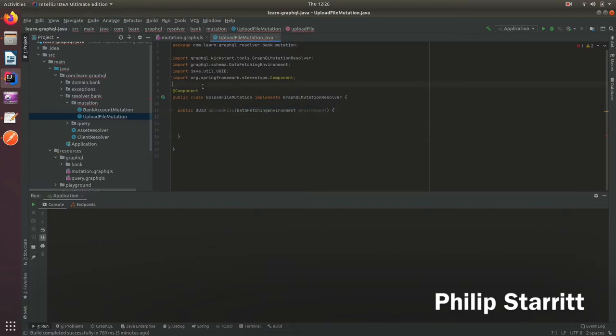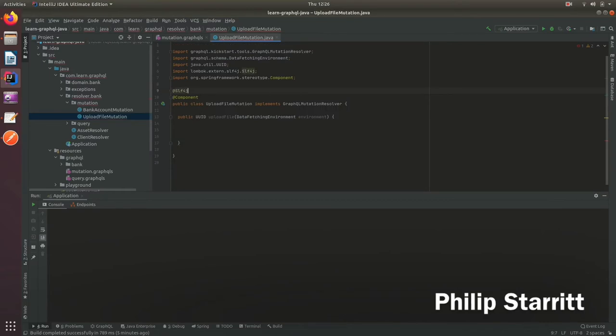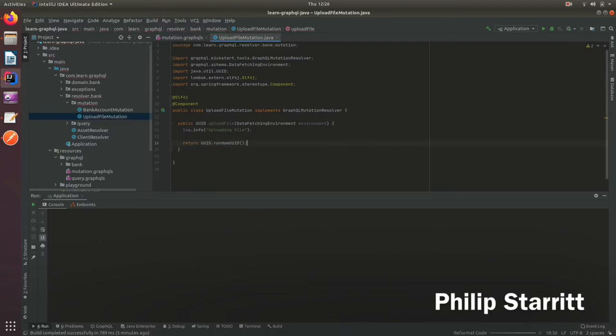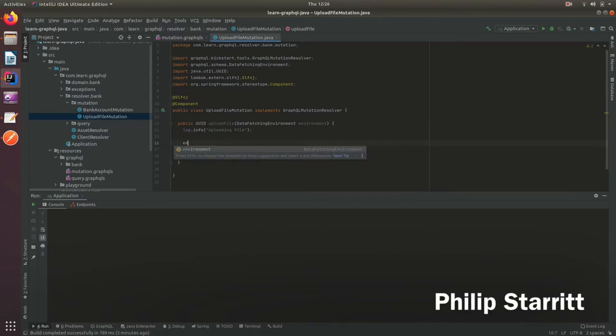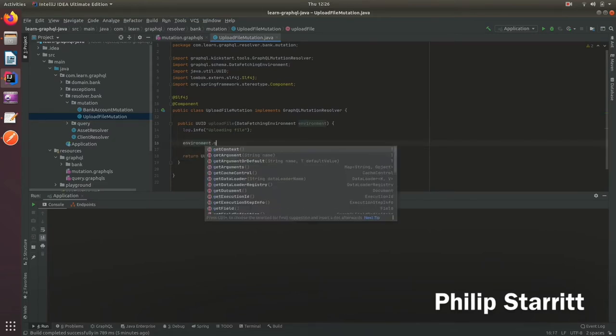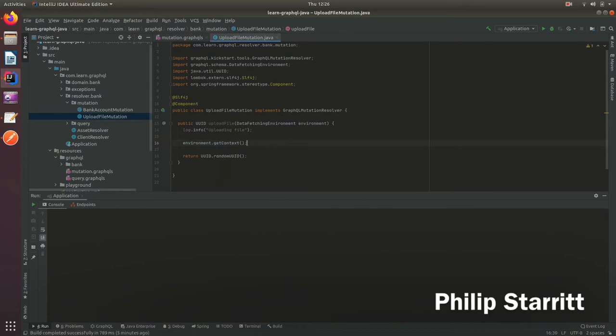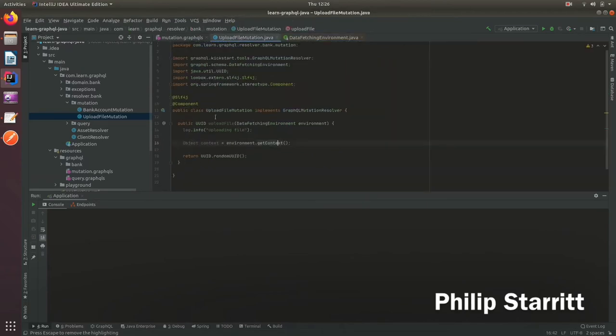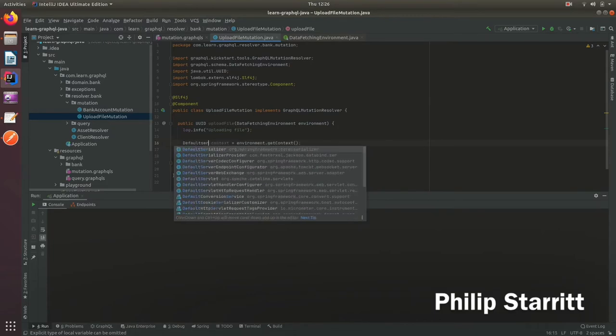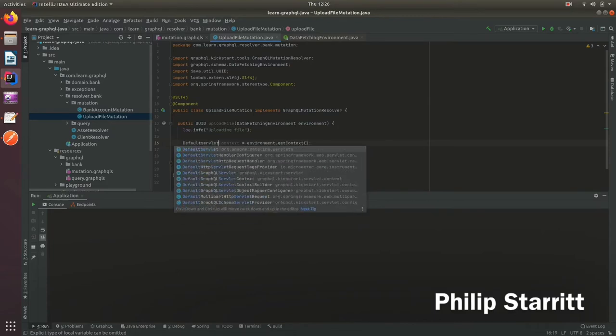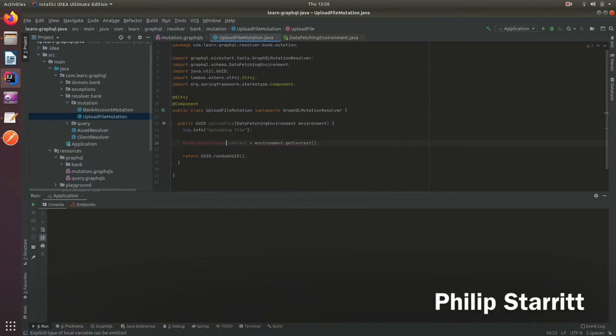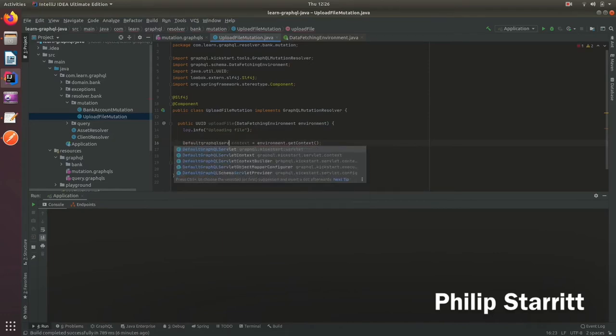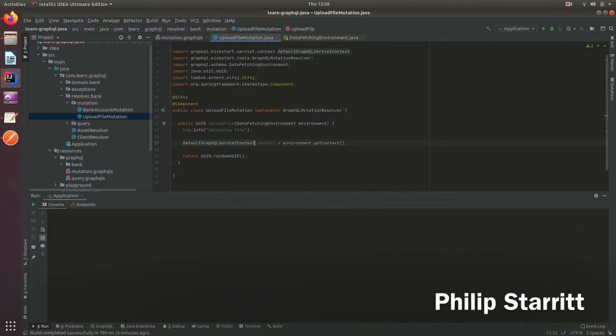Let's go ahead and write a log line, so log.info uploading file. How we actually get access to the file is we call environment.getContext. That's going to return an object type because it's using method level generics, but this is actually a DefaultGraphQLServletContext.